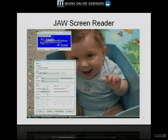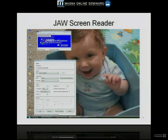The JAWS screen reader here — this is kind of what it looks like when it comes up. Of course you can't hear it, but it has a voice that, when it comes up, tells the person who's blind what's on the screen.